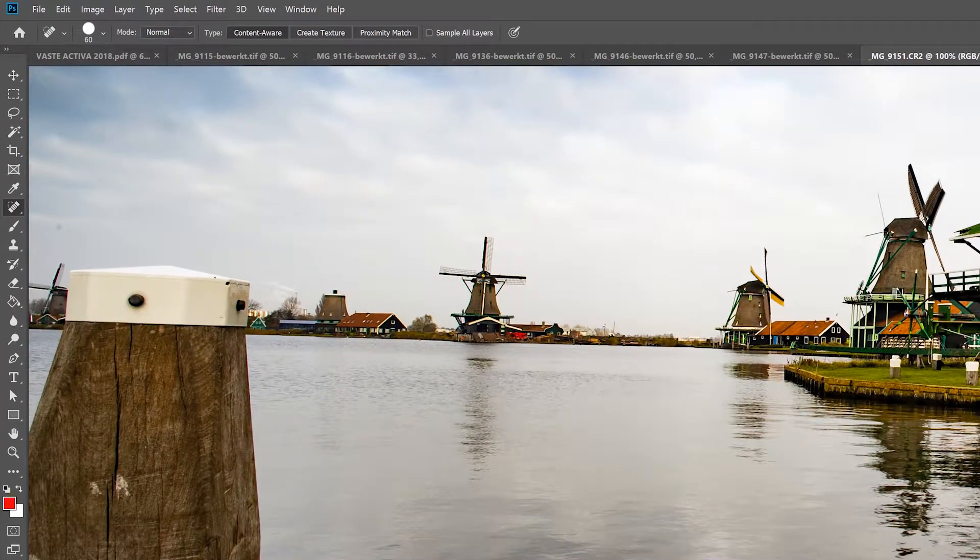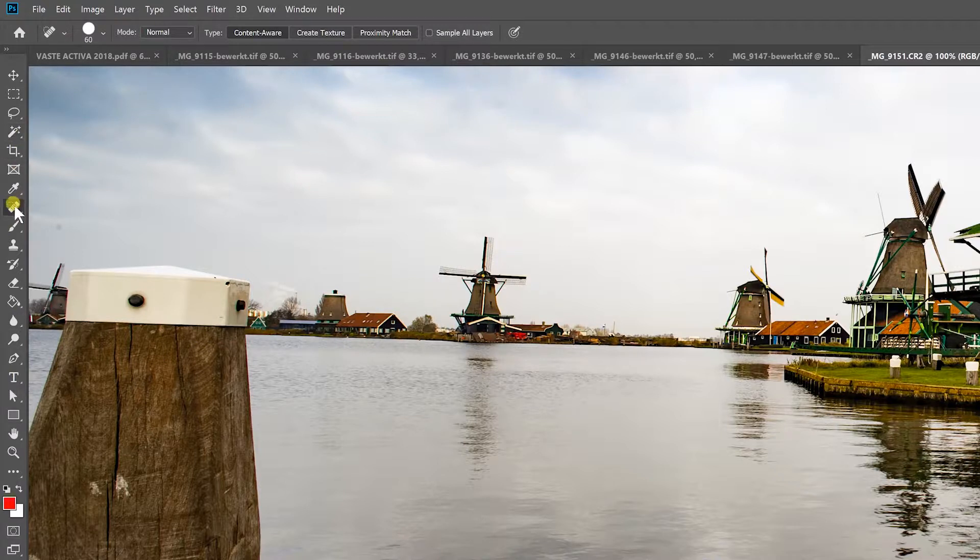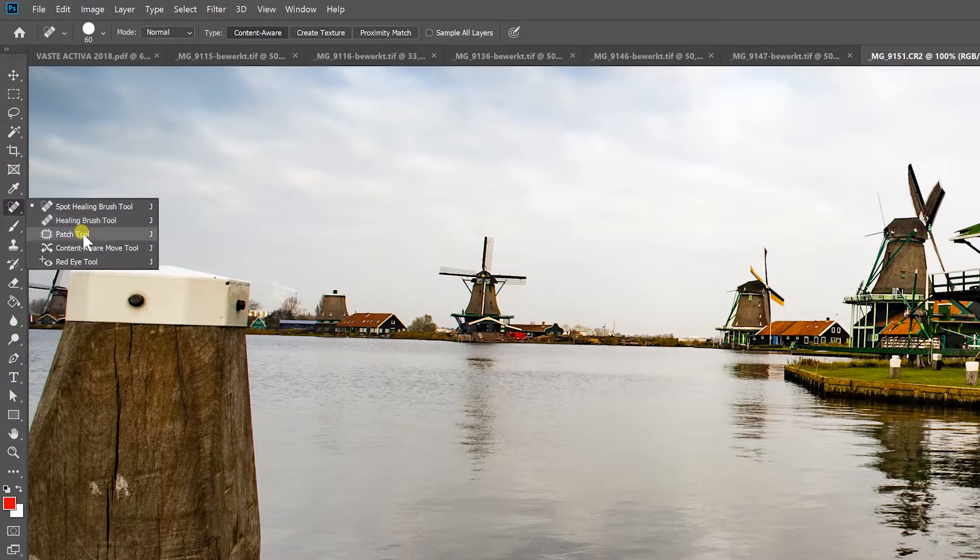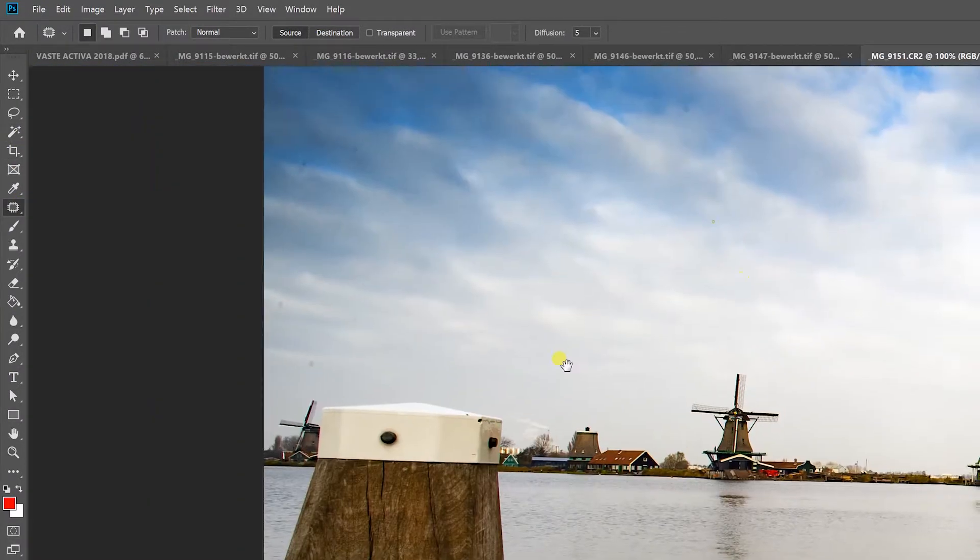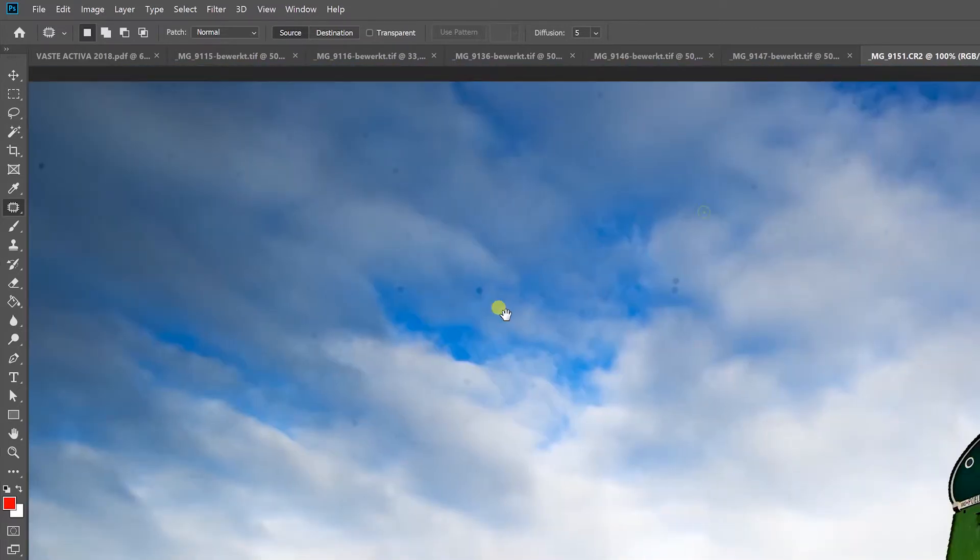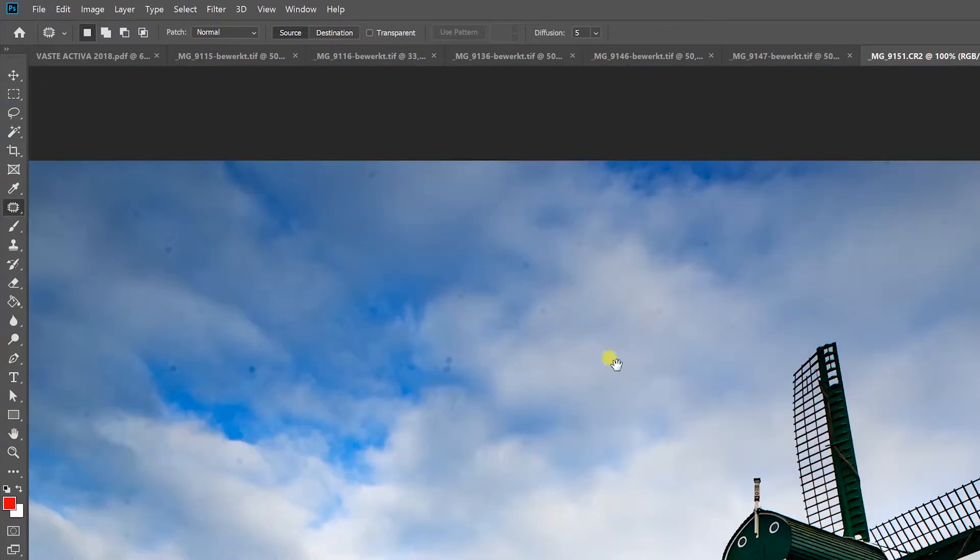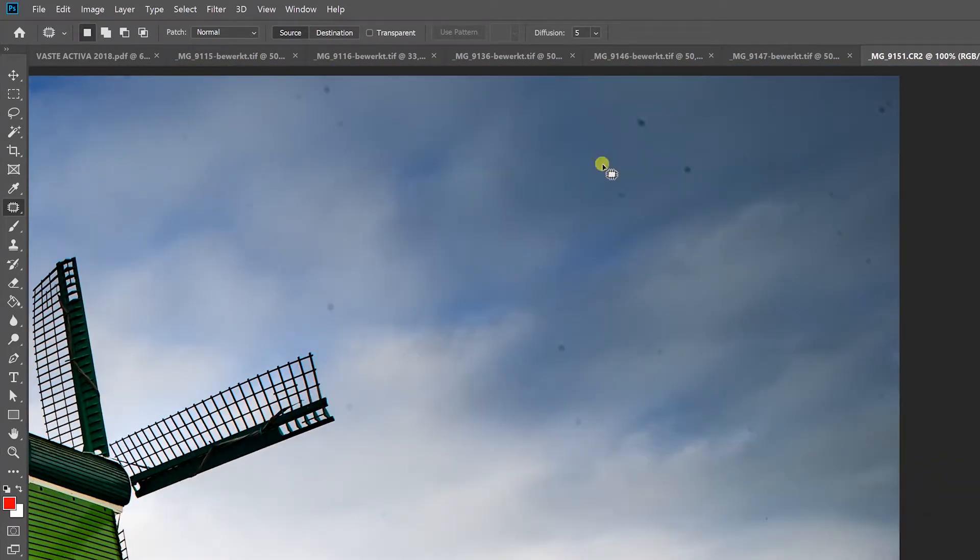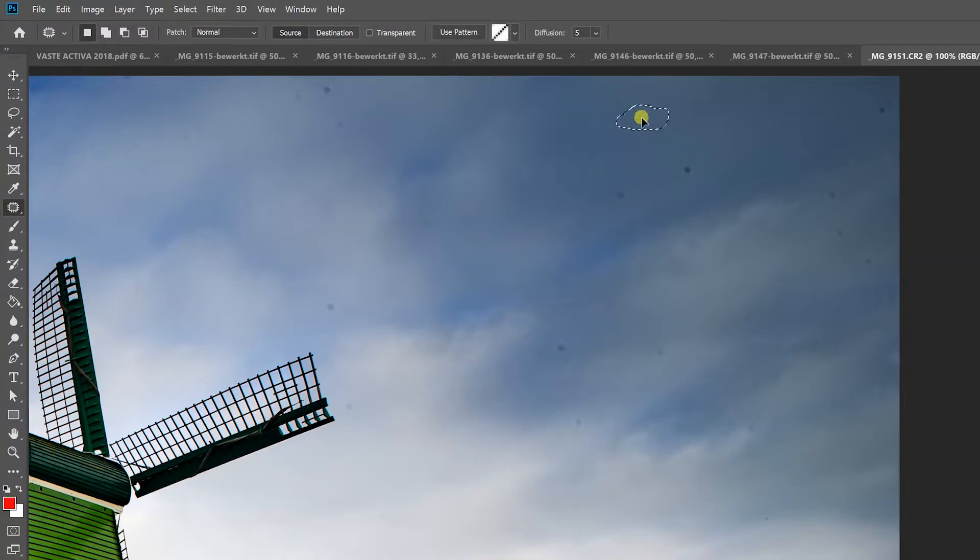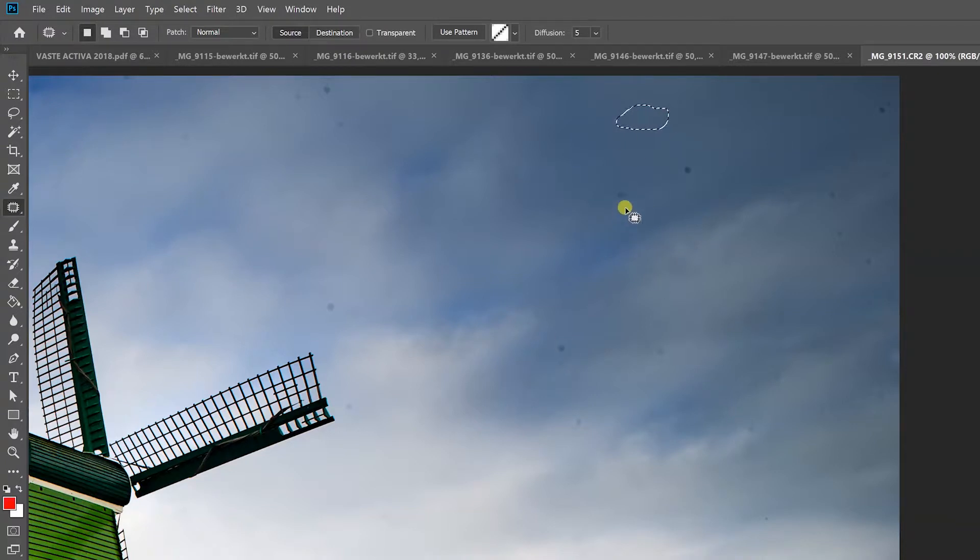What you can also do is use the patch tool. But this is not for dust, but for larger spots. You can draw around it, drag it and it will calculate and match it so it's not visible anymore.